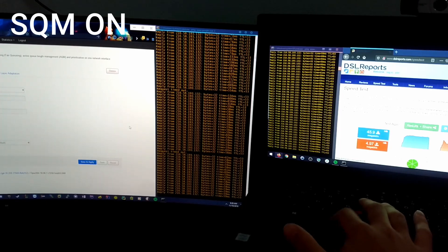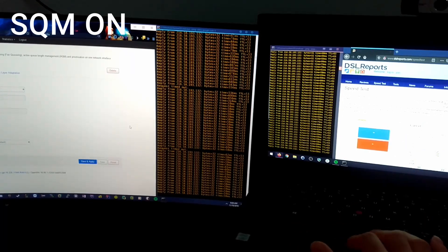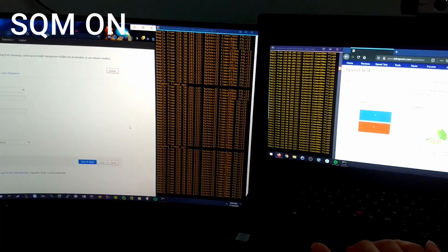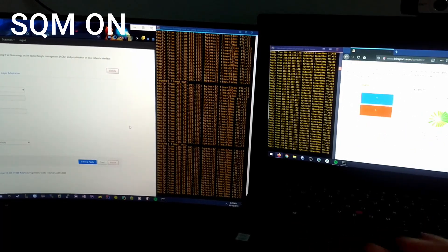Now I am demonstrating this with SQM turned on. Right now it is using the CAKE algorithm.